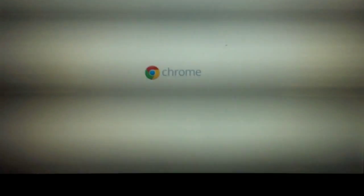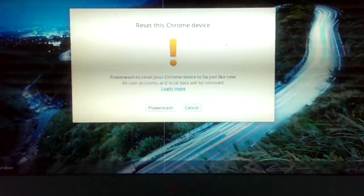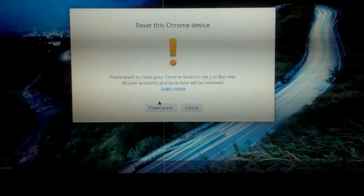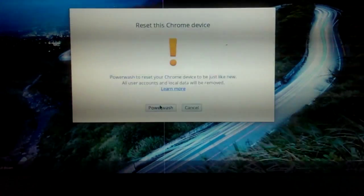There it goes, it's restarting. Reset this Chrome device, click on power wash, yes.